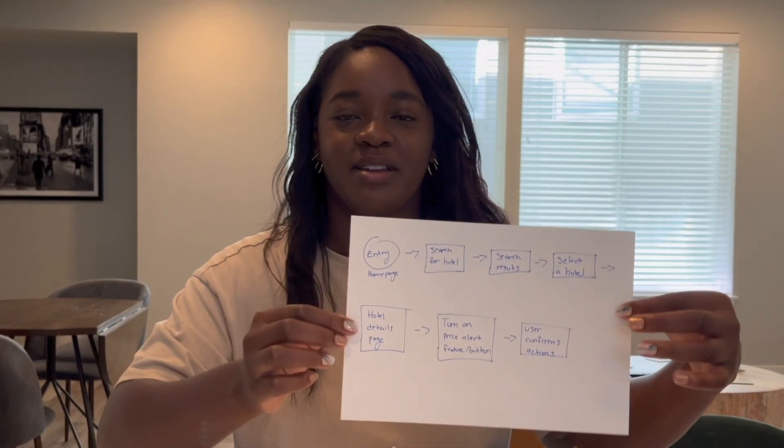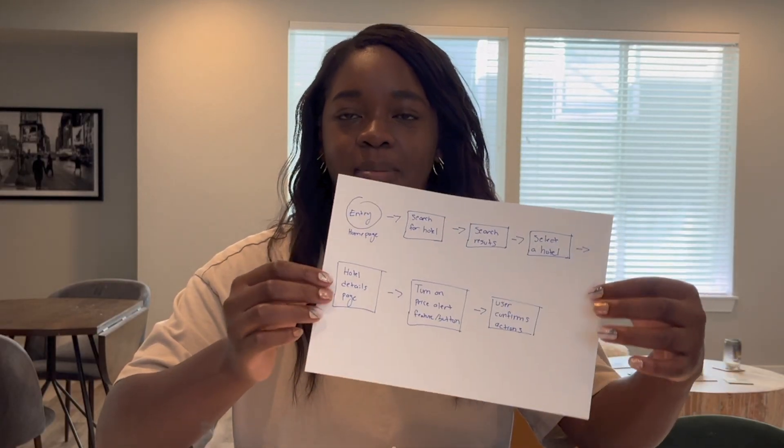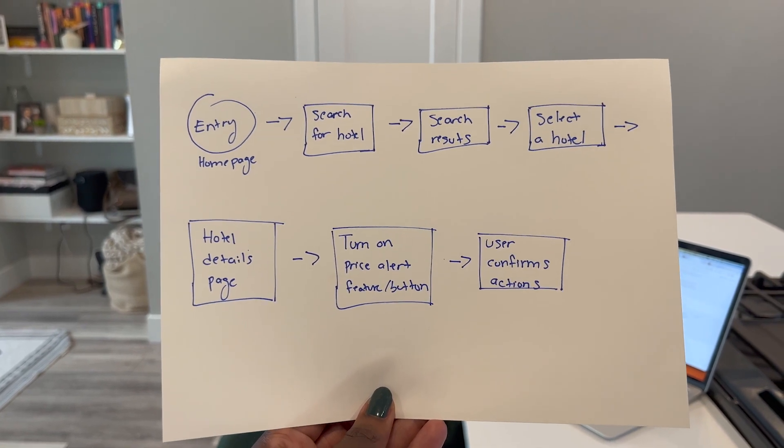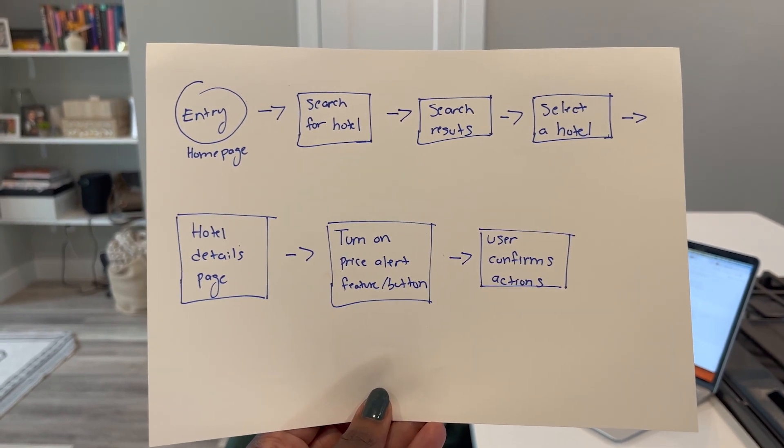So this is the user flow that I created for this app. Our app is going to be a hotel booking service, a booking app, and our user is going to try to turn on the price alert feature for an upcoming hotel stay.